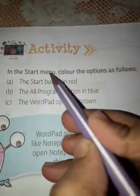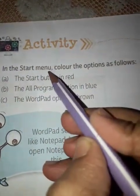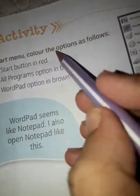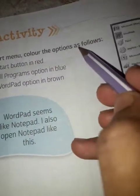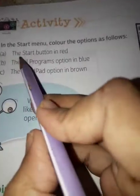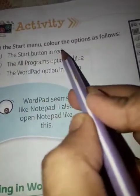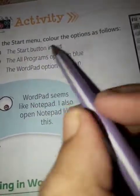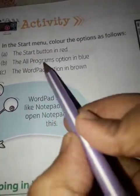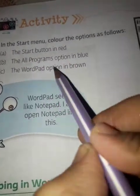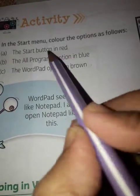In the Start menu, color the options as follows: color the Start button in red, the All Programs option in blue, and the WordPad option in brown.